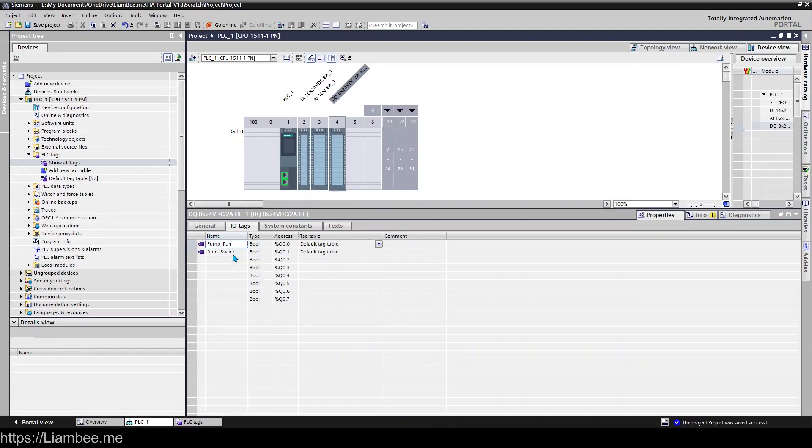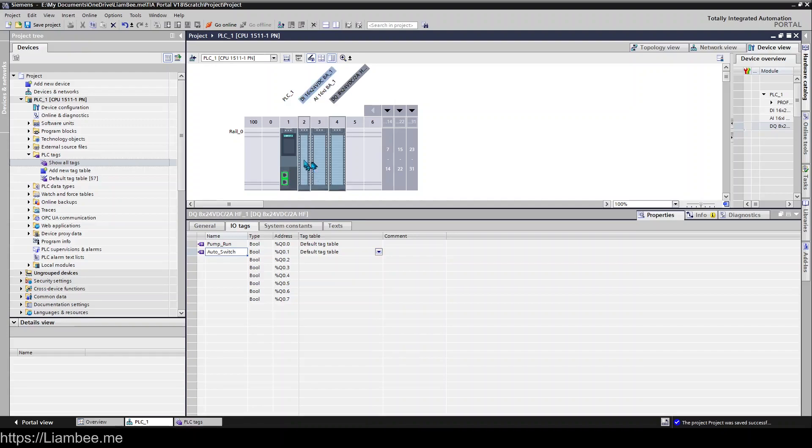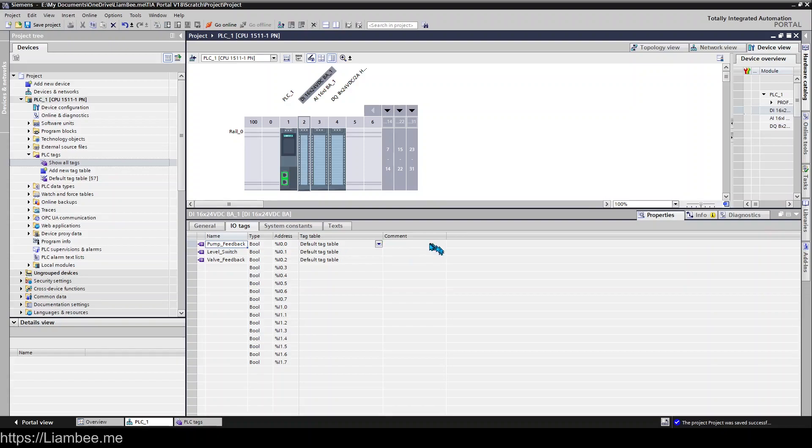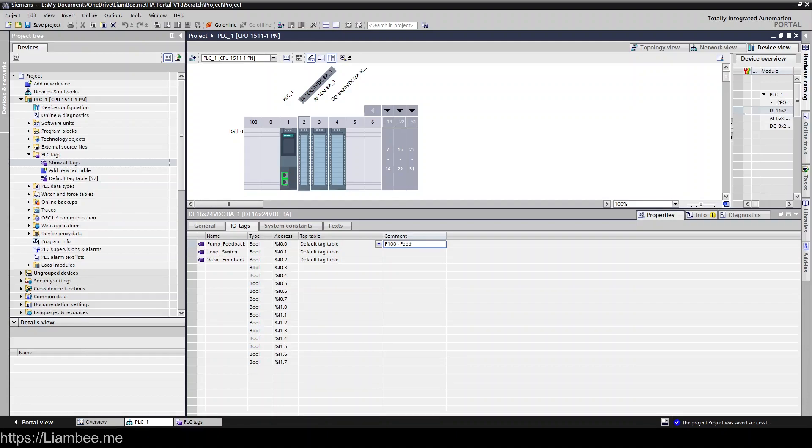so for me what I like to do is instead of putting pump run auto switch and things like that I try to give a reference as to physically where it is on the hardware so if I come to slot 2 here instead of it being pump feedback I would have my comments as P100 because that would be the tag for my pump and then feedback